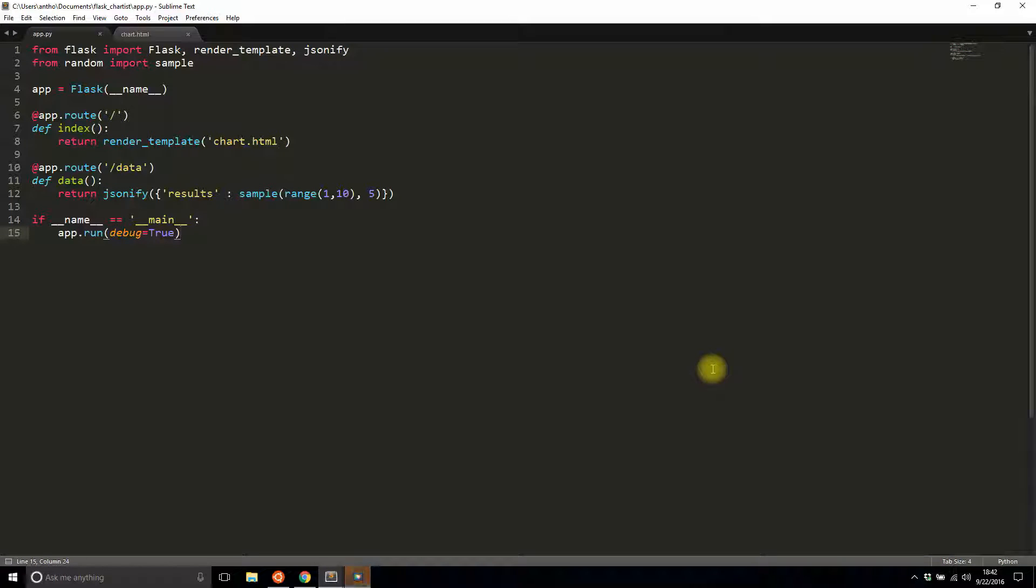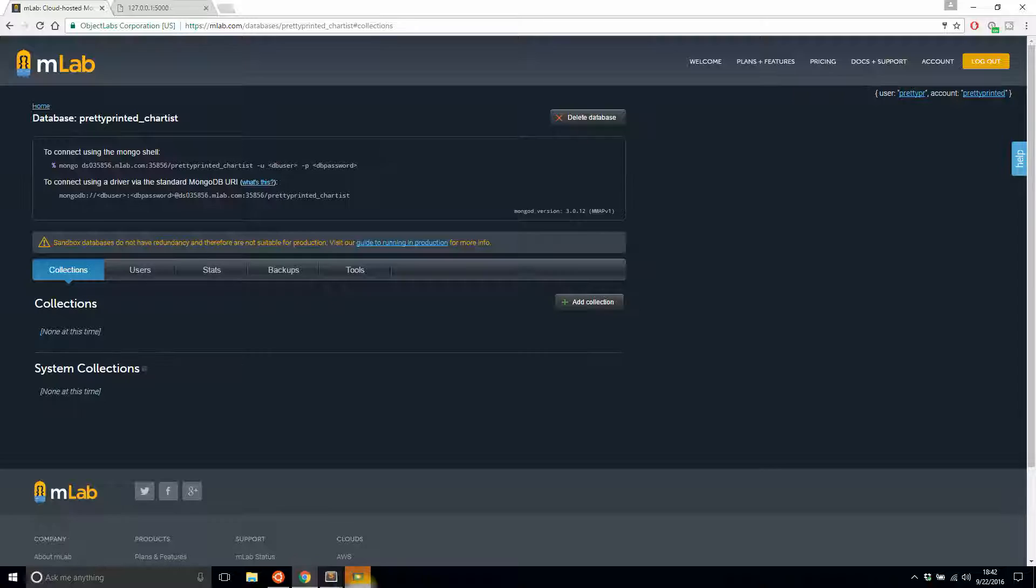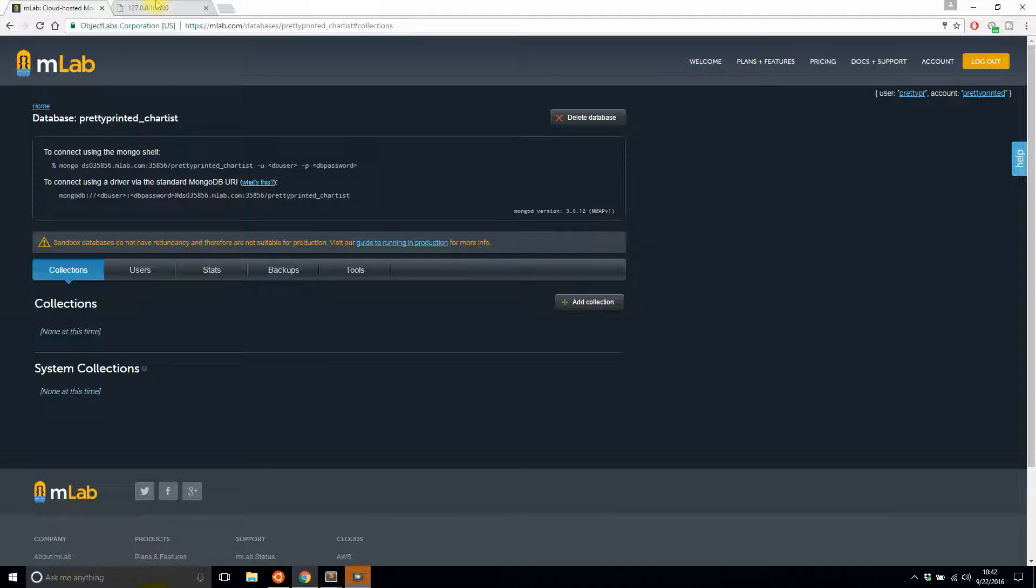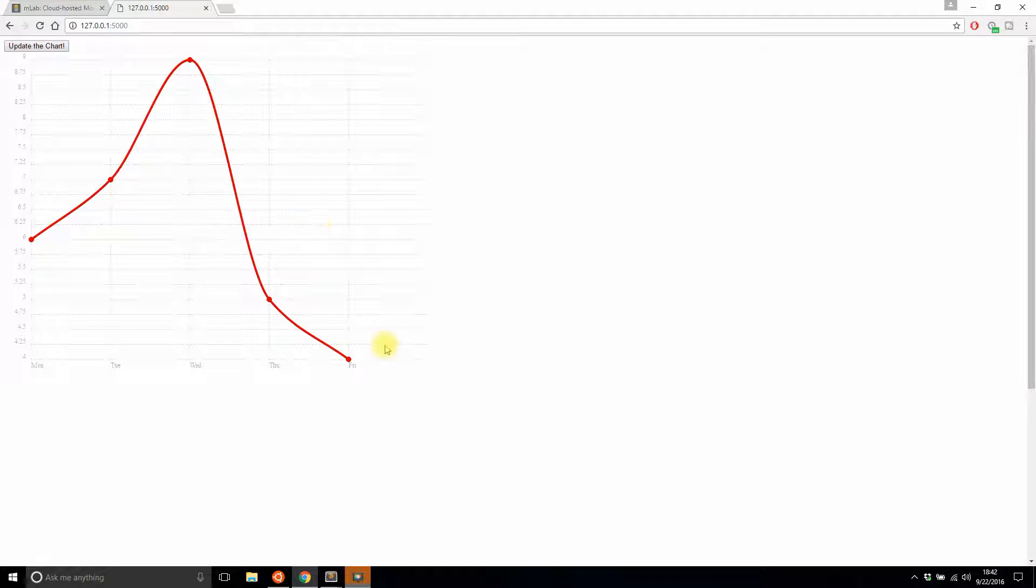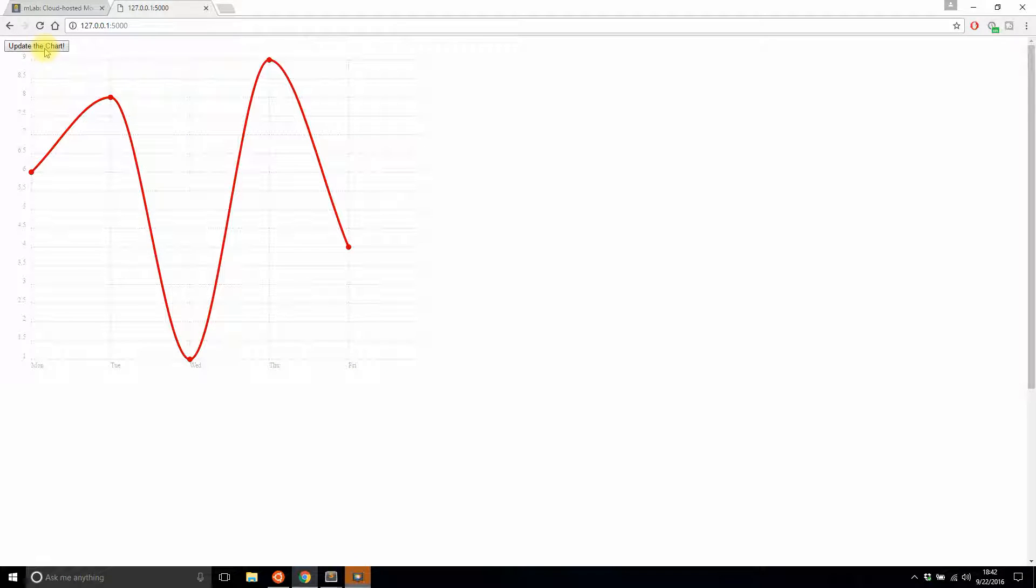Hey everyone, it's Anthony from Pretty Printer. Here in today's video, I'll be implementing a database in my simple Chartist application. Just to remind you what I did in the last video, I have a chart here and I can hit this button to update the chart with random values.